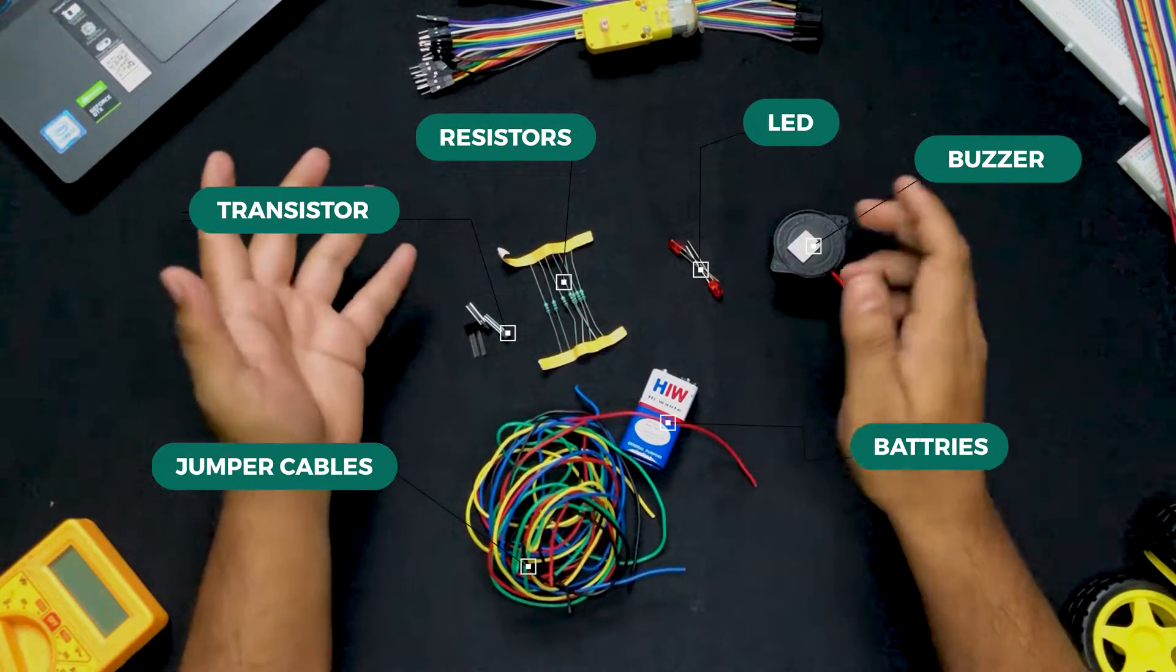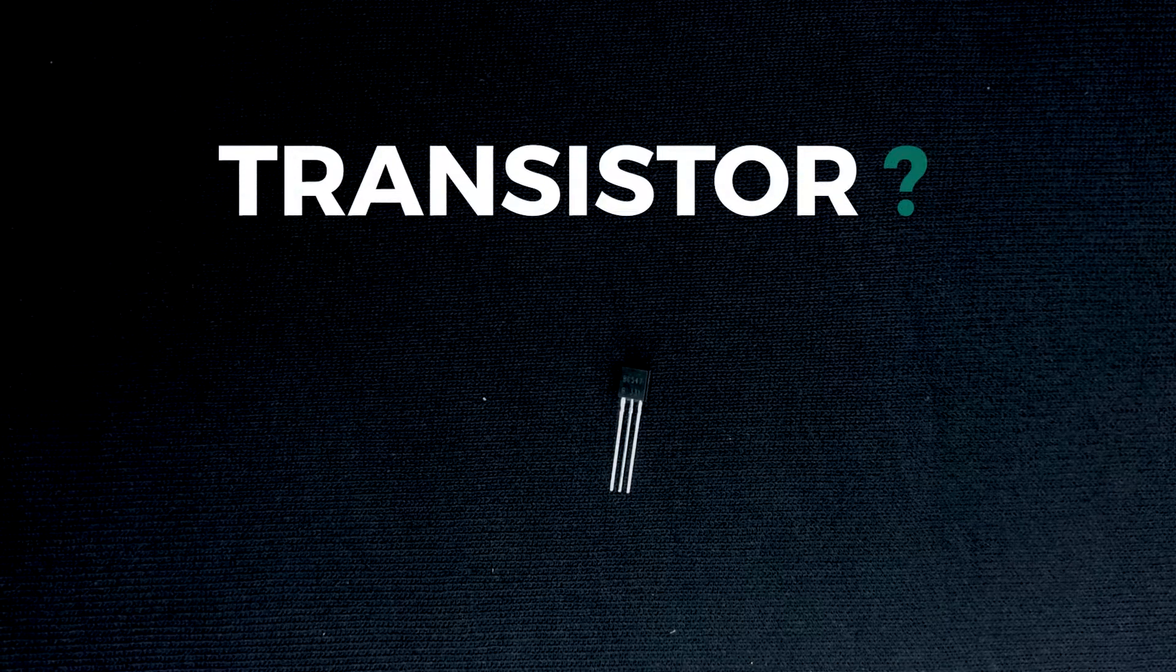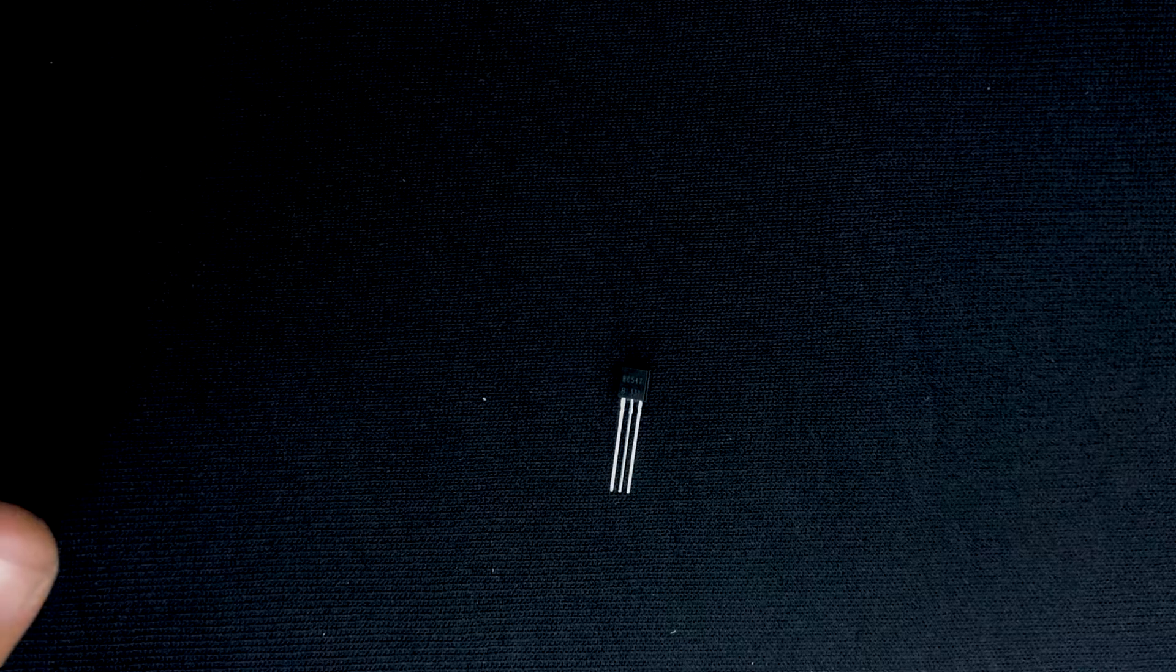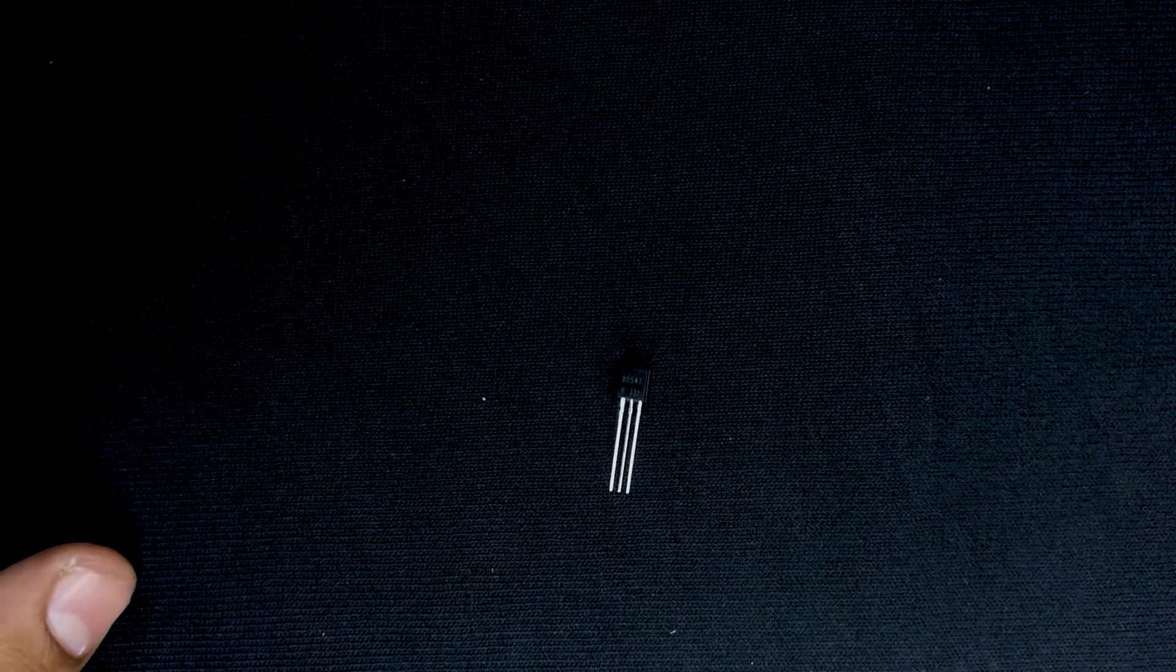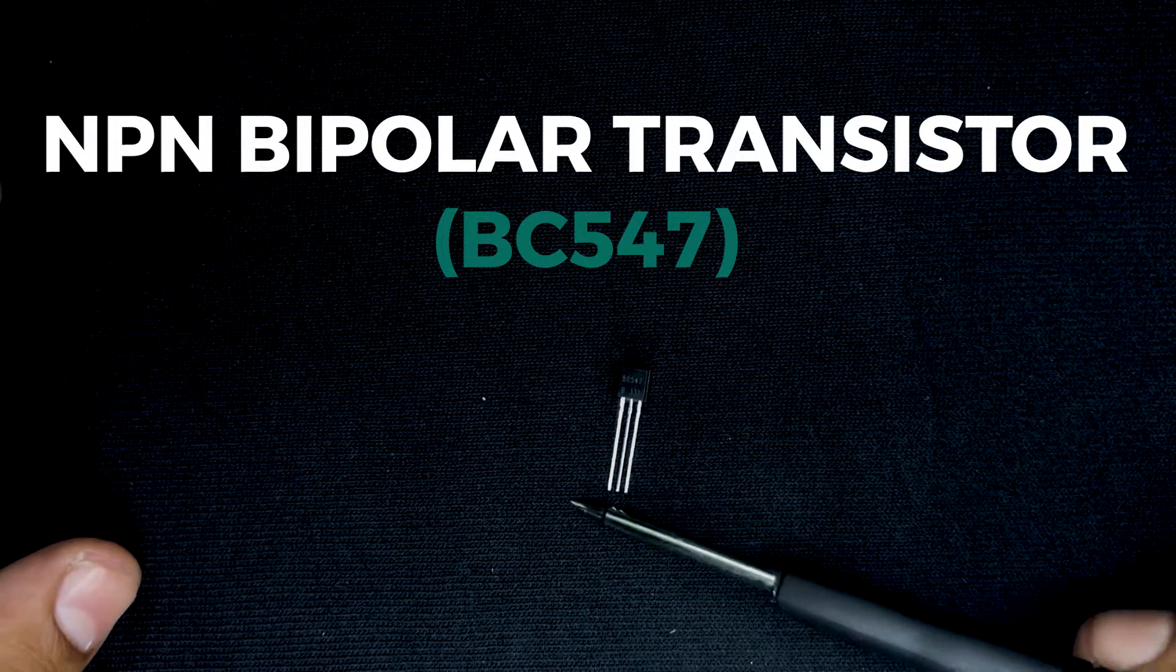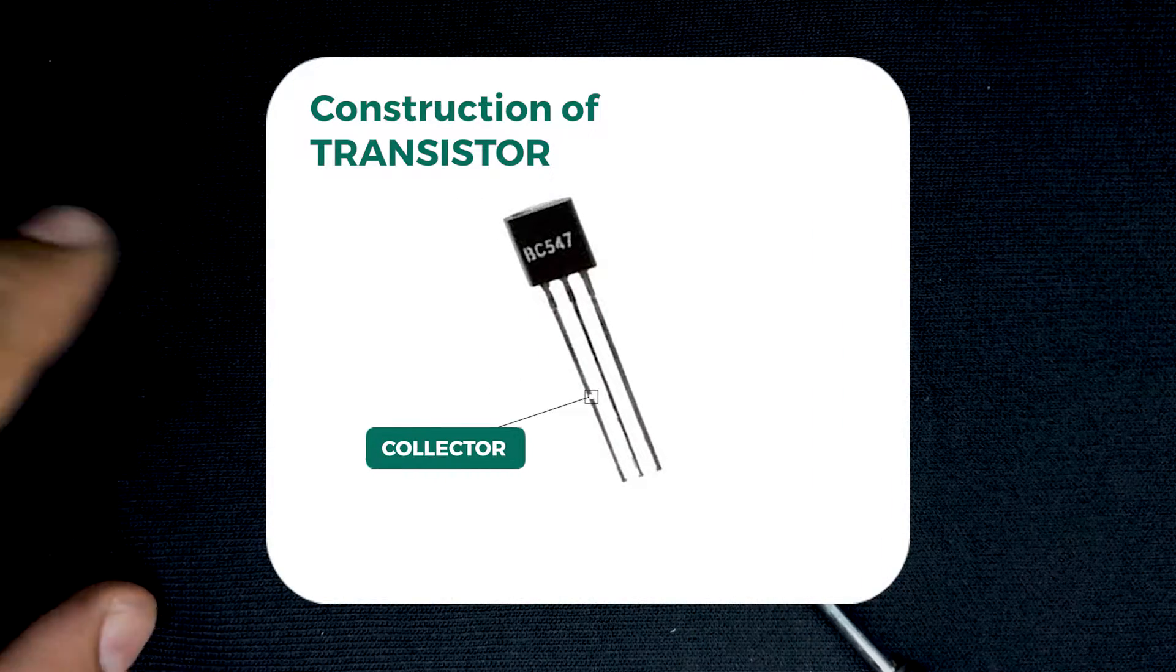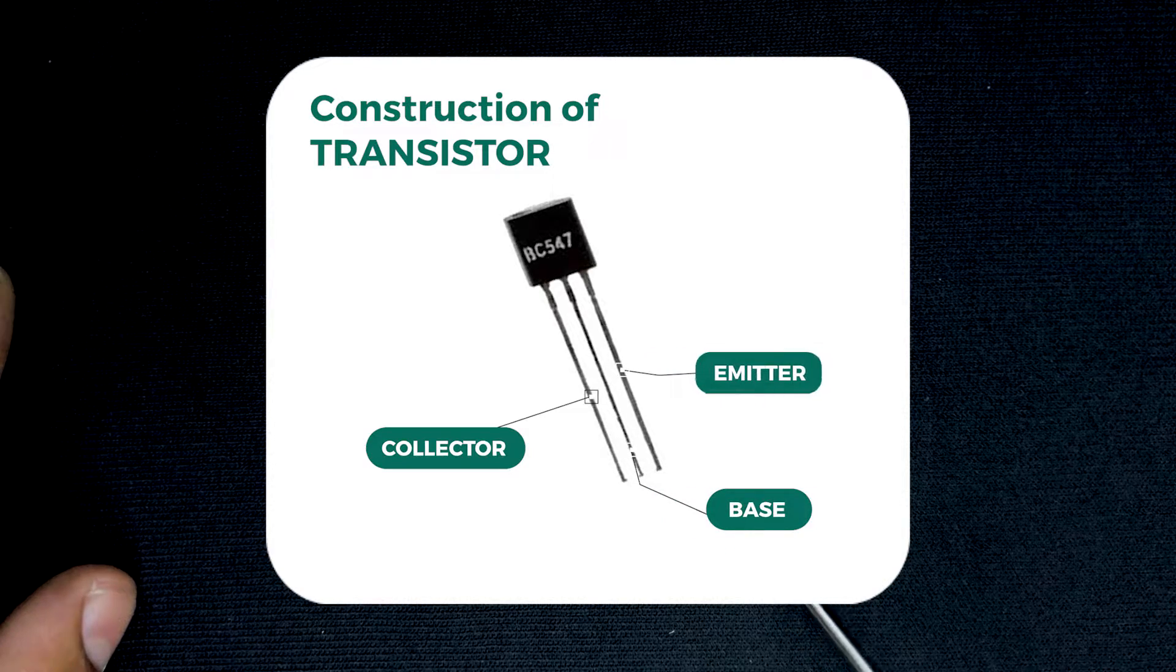Now let's start by discussing what is this BC547 transistor. Basically a transistor is a very small semiconductor that is used for controlling voltage or current flow and also for amplifying this voltage and current. The particular transistor we are using is a NPN bipolar transistor namely BC547. It has three terminals. This leftmost is the collector, the center one is the base and the last pin is the emitter.